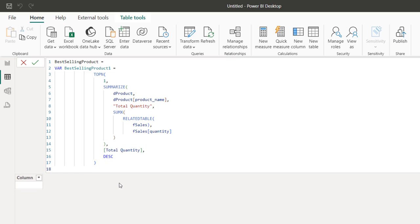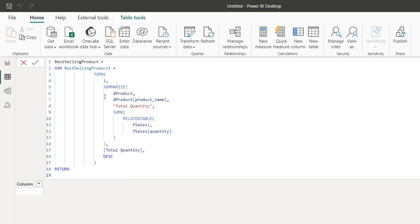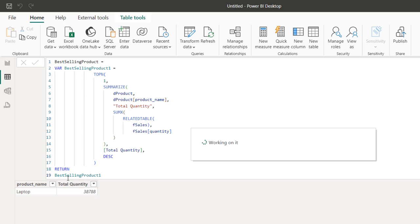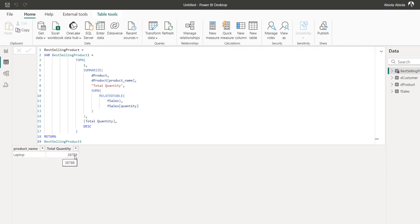Then I close the bracket and use the RETURN statement to return this best selling product variable. The best selling product is the laptop with 38,788 units sold, which is super amazing. Now I'm going to go to the Fabric Warehouse and achieve the same result.